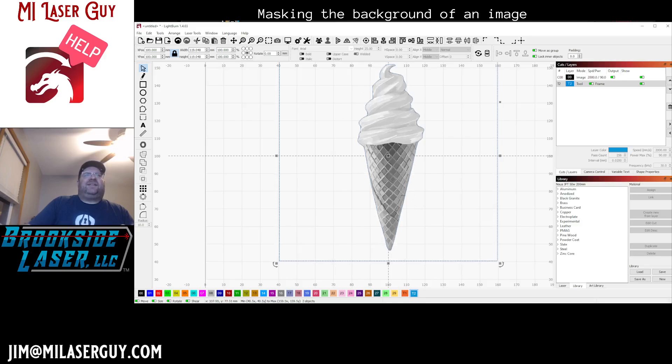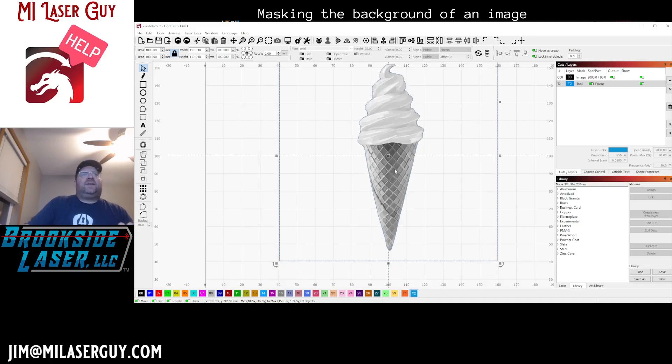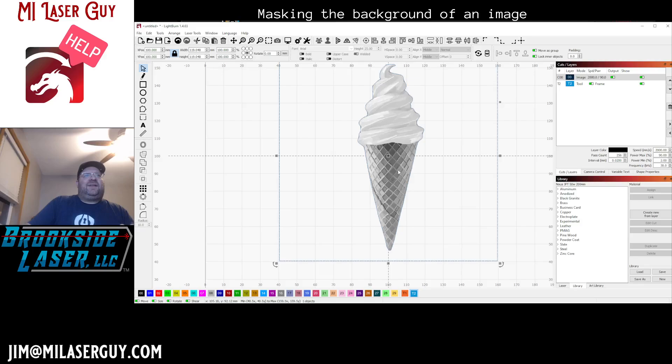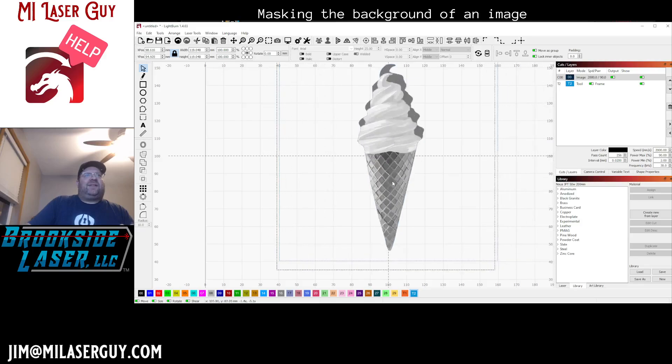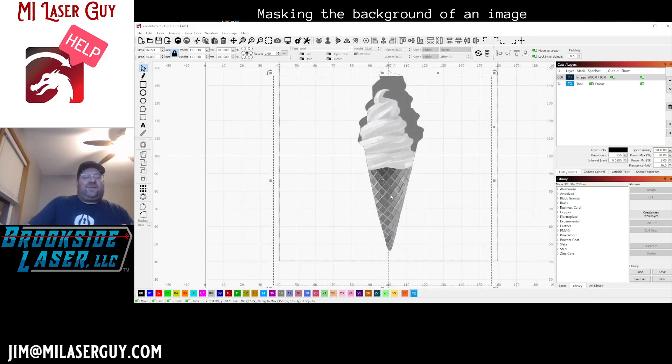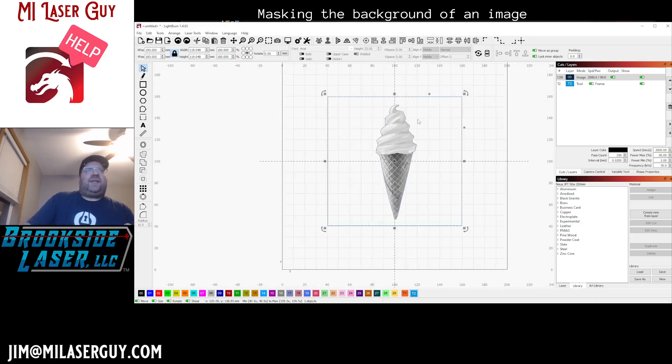So if we move the, if we select just our image and move that around, what you can see is you can see the background through the hole. And so now we have this item masked.